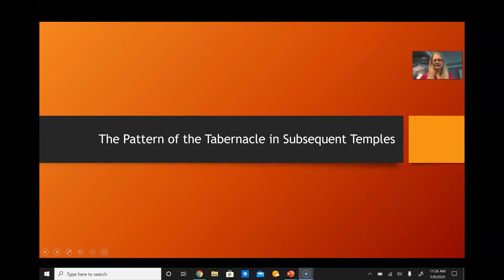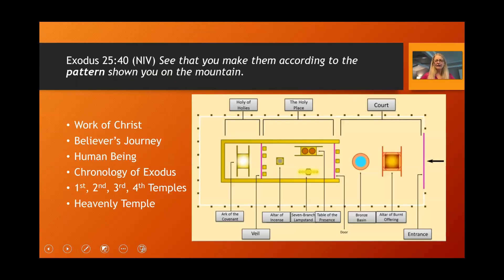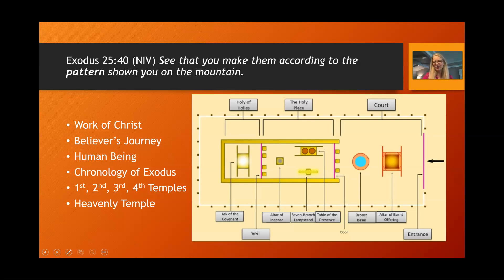As we wrap up our study of the tabernacle, in this video we will examine how the pattern of the tabernacle in the wilderness establishes the fundamental pattern for subsequent physical temples. Remember in Exodus 25:40, the Bible says, 'See that you make them according to the pattern shown you on the mountain.' So the Bible indicates that the tabernacle, even though it was a real and physical and fundamental part of Israel in the wilderness, is a pattern of other things.